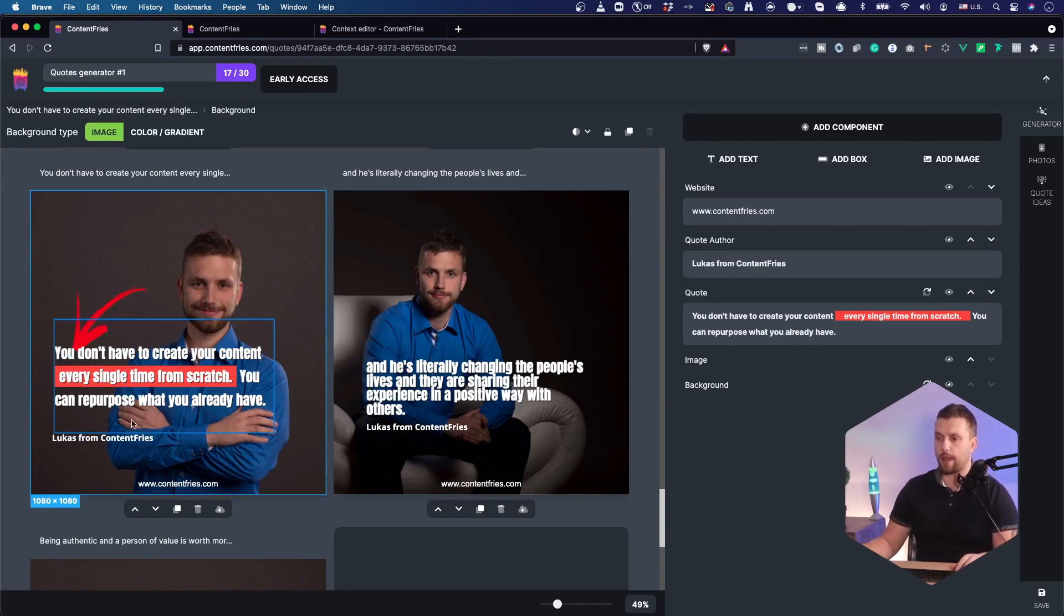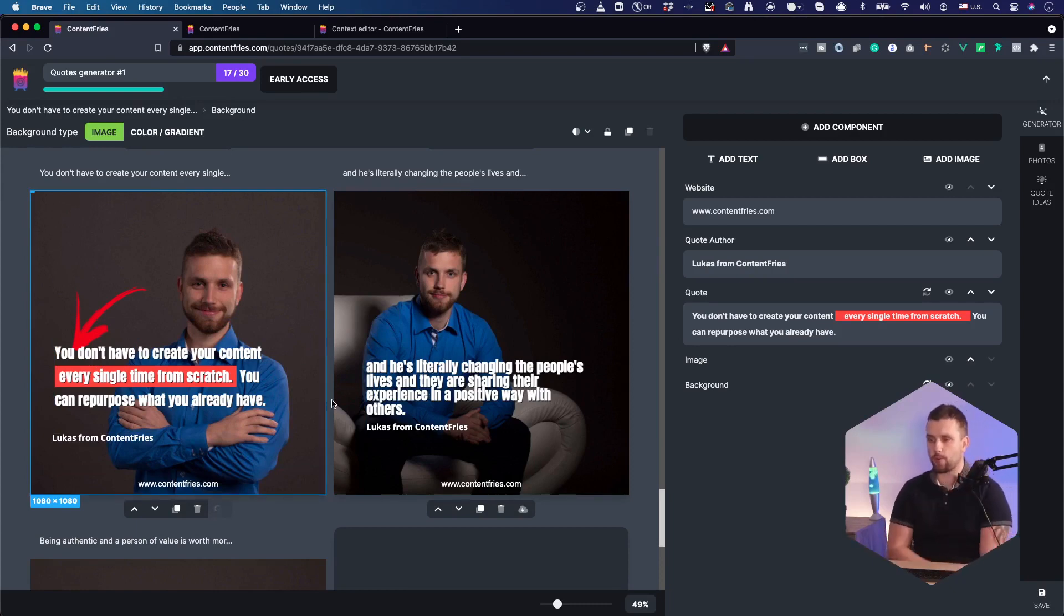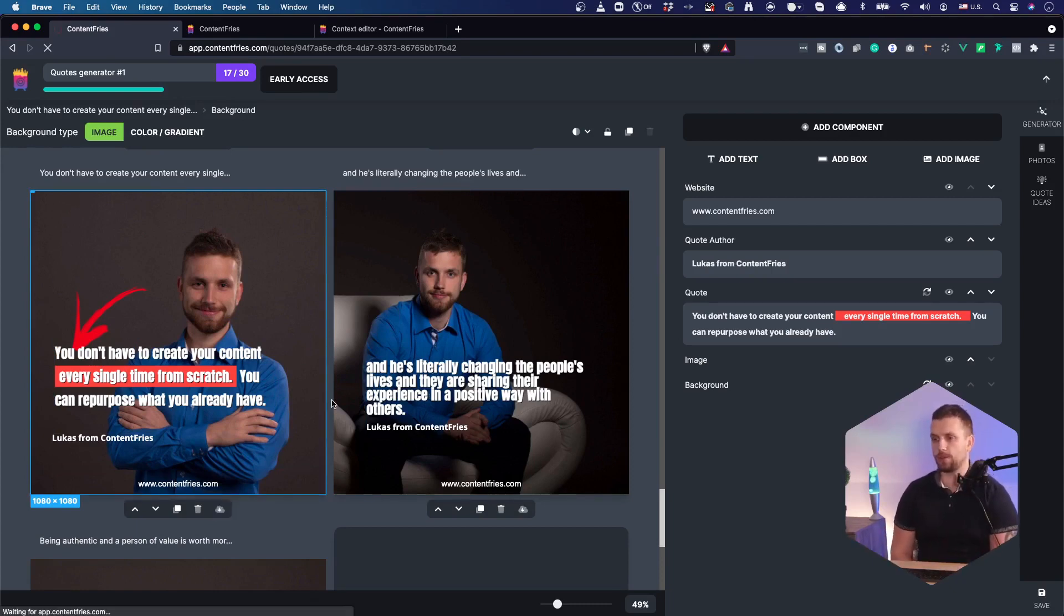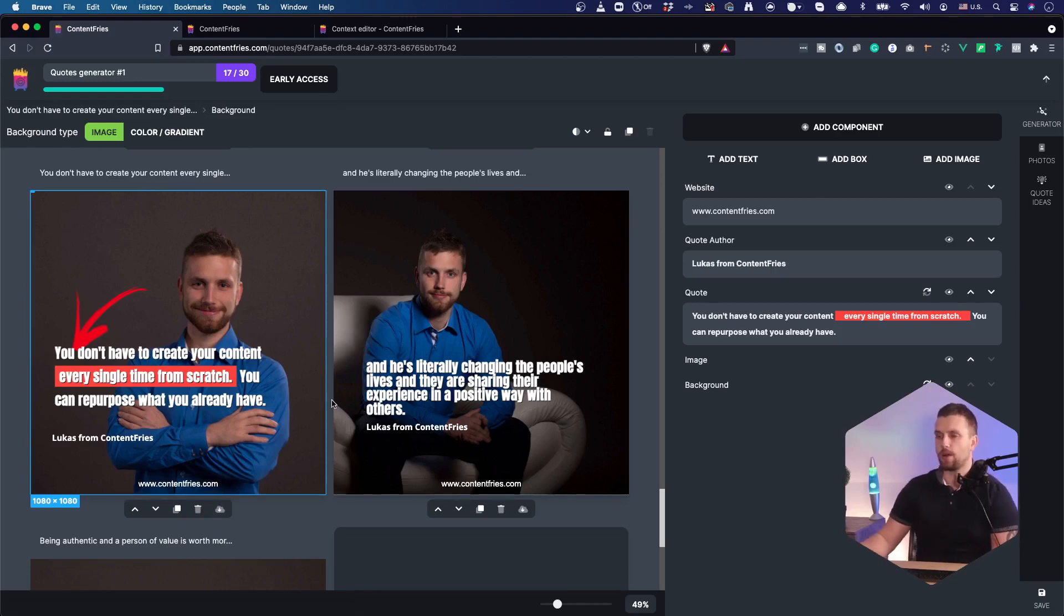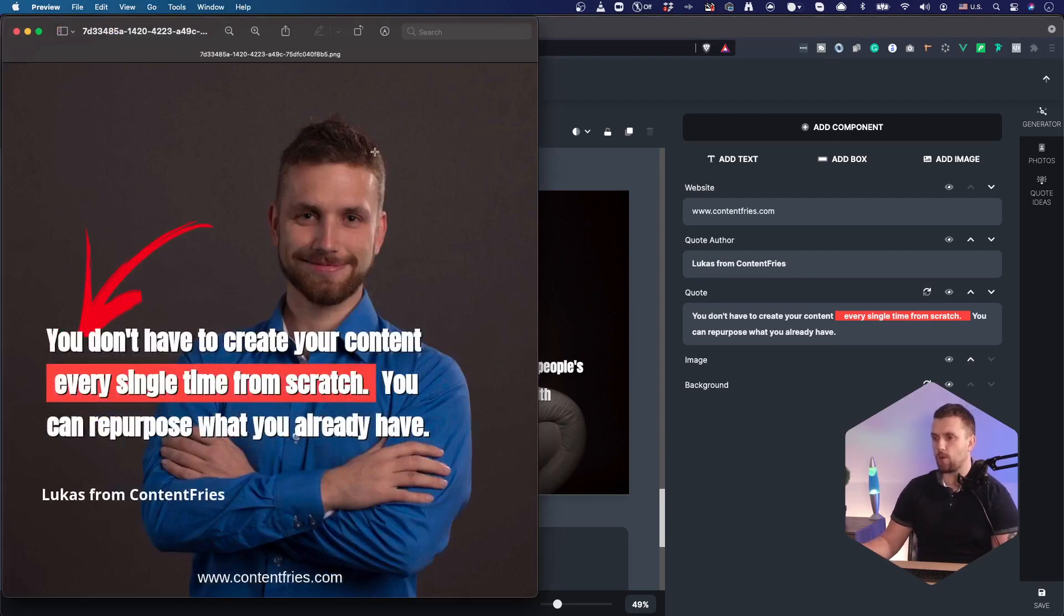And I can do whatever I want. Once I'm happy with the results, I can download this quote. And it will be a square quote that I can upload and publish on Instagram, for example, LinkedIn, Facebook, or any other social media platform that I want. And this is the final quote.